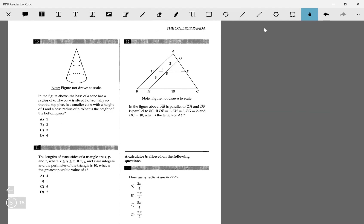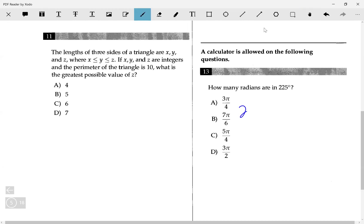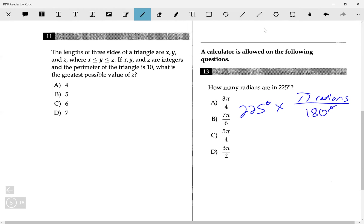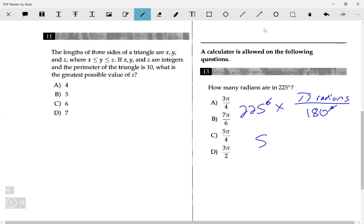Problem 13 is a simple degrees-to-radians conversion. We have 225 degrees. Multiplying by pi over 180, the degrees cancel, leaving just the radian unit. On your calculator, just do 225 divided by 180, which gives 5 over 4. So the answer is 5 pi over 4, which is answer choice C.